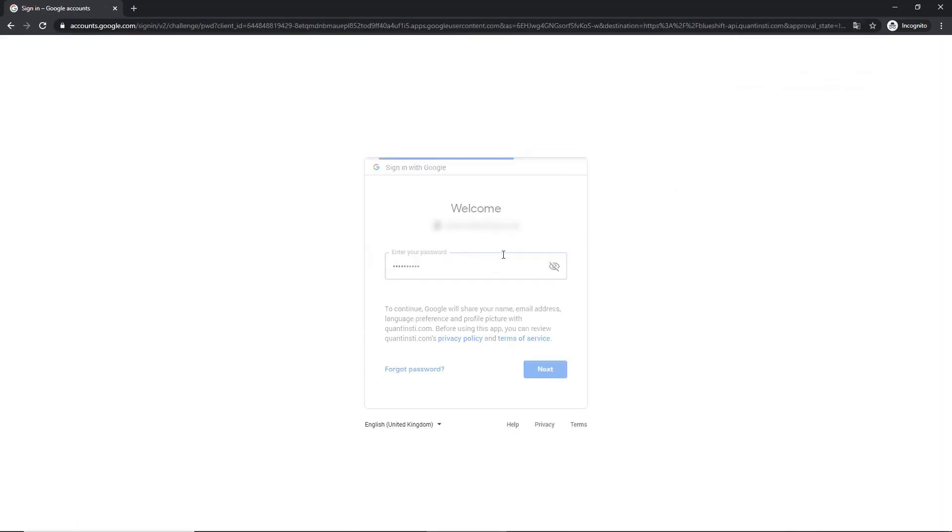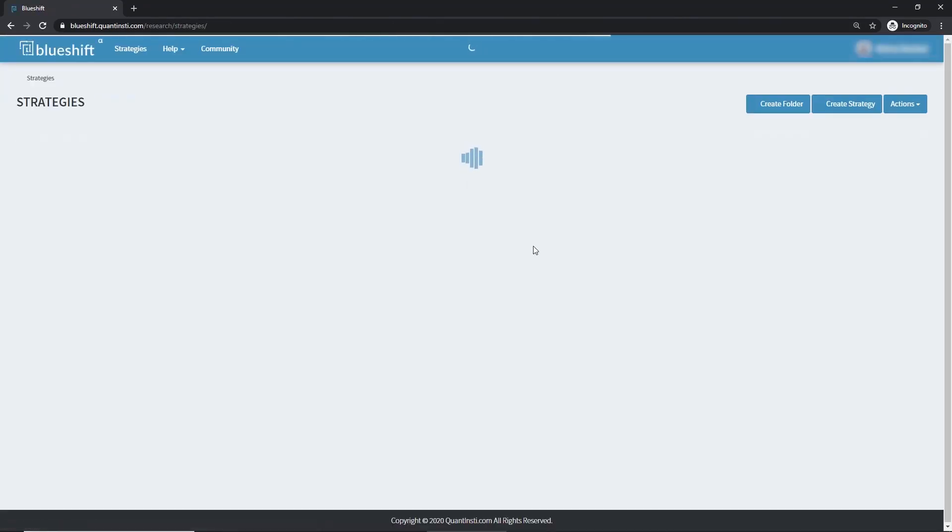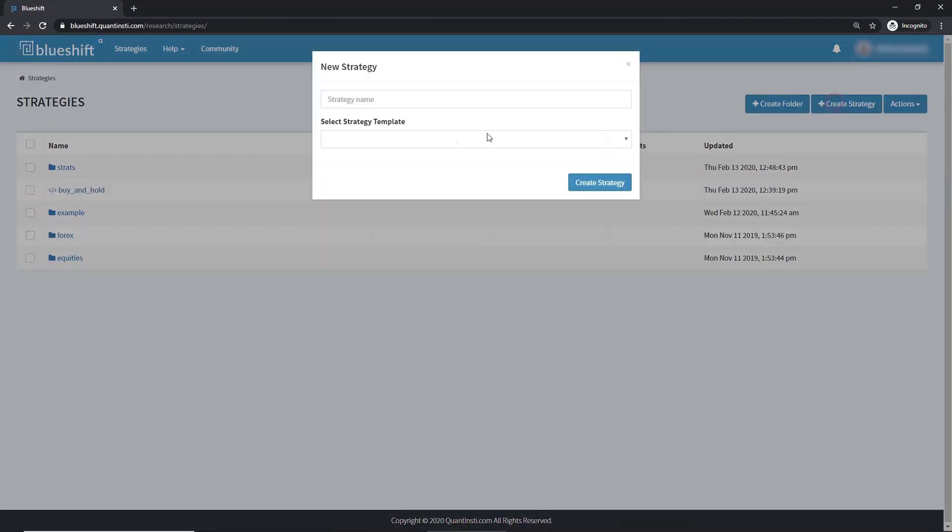Once we log in, we land up in the workspace. This is where we save all our work. Here are some ready-made strategies you can choose from. Let's create a new strategy.